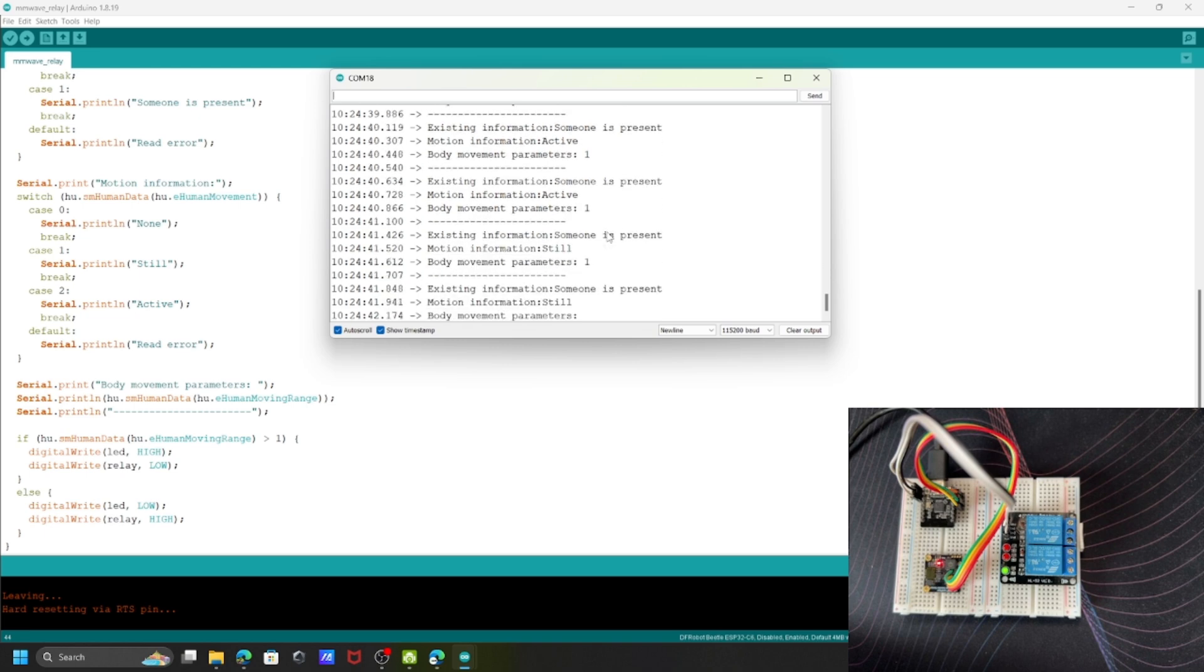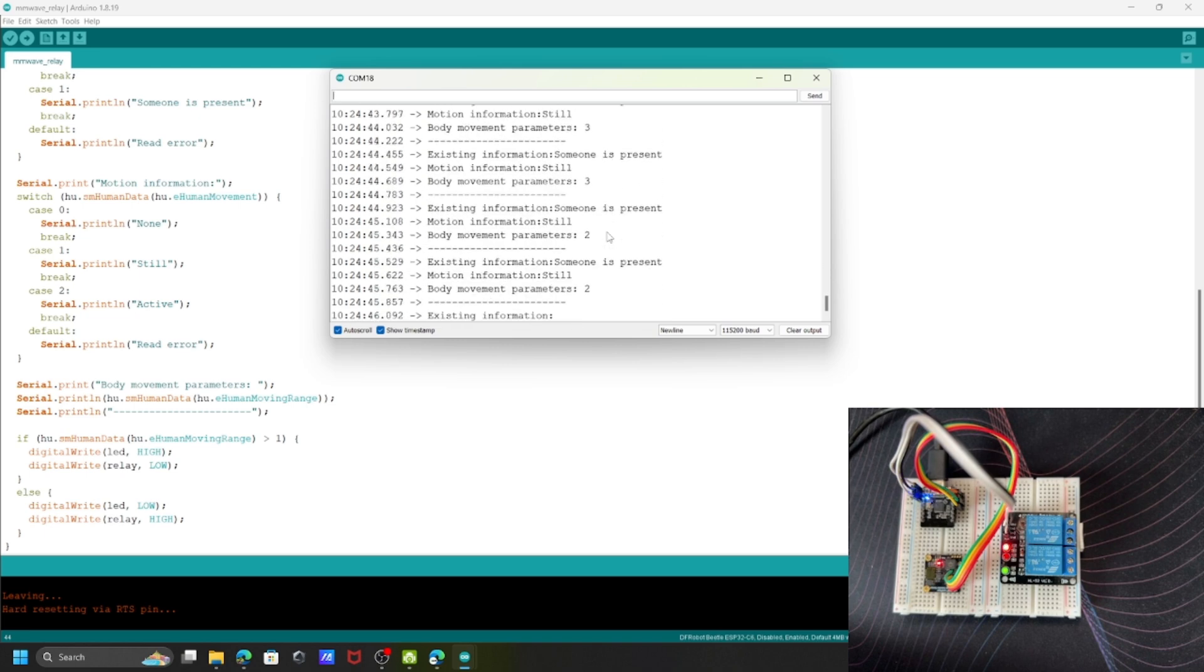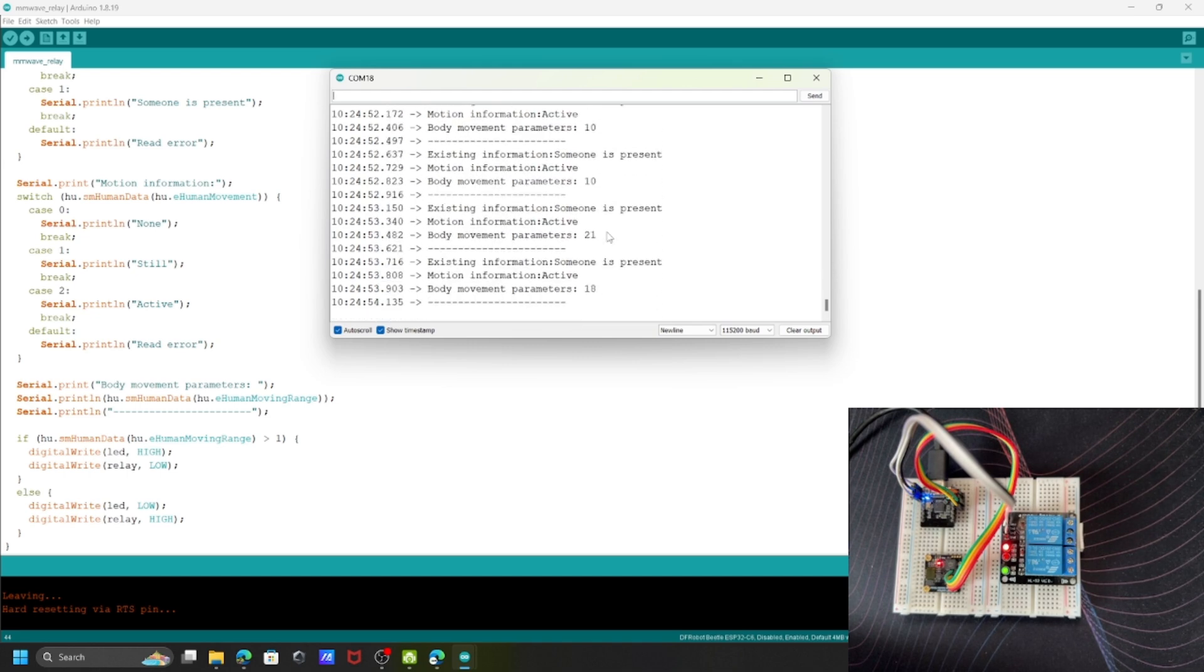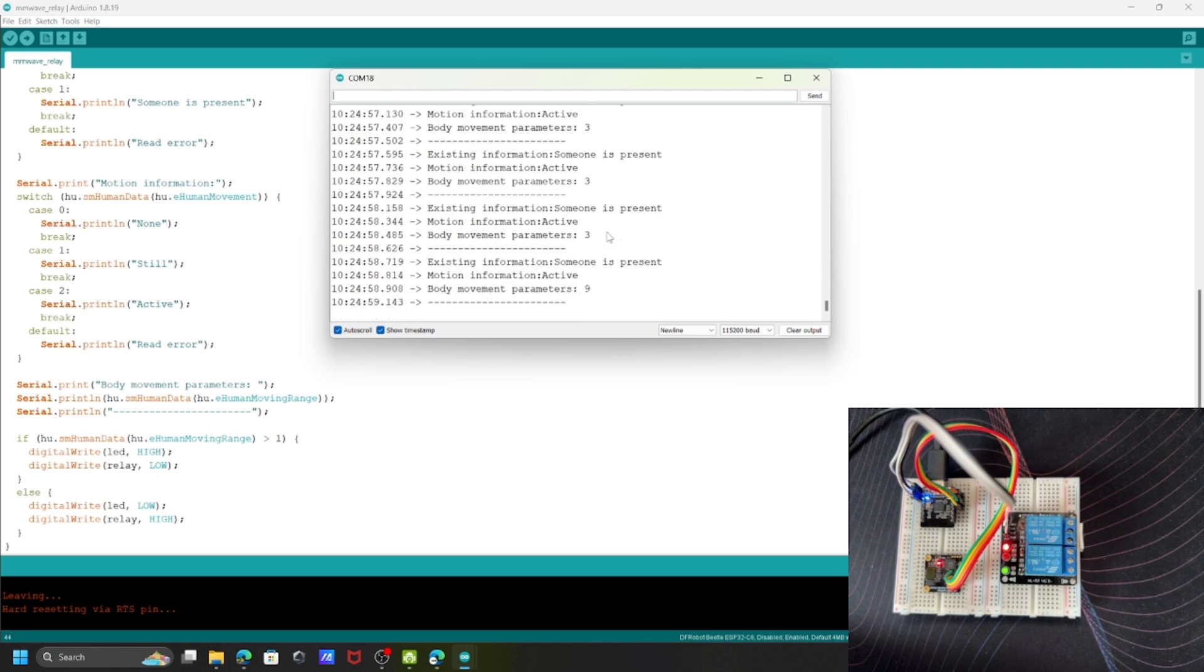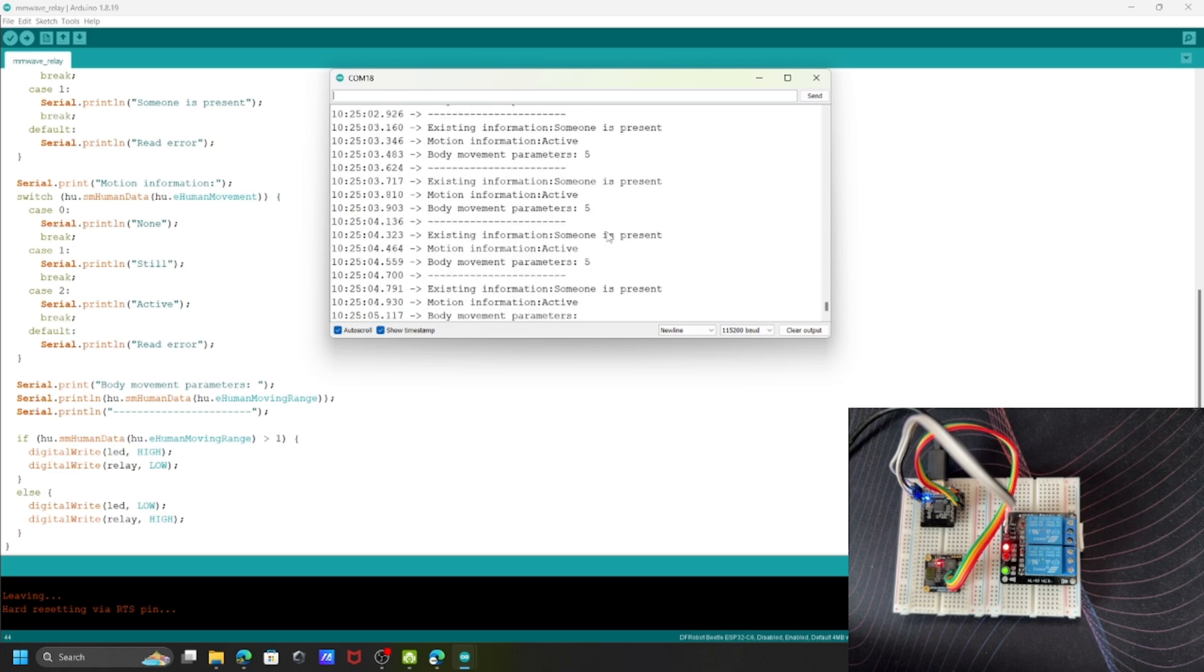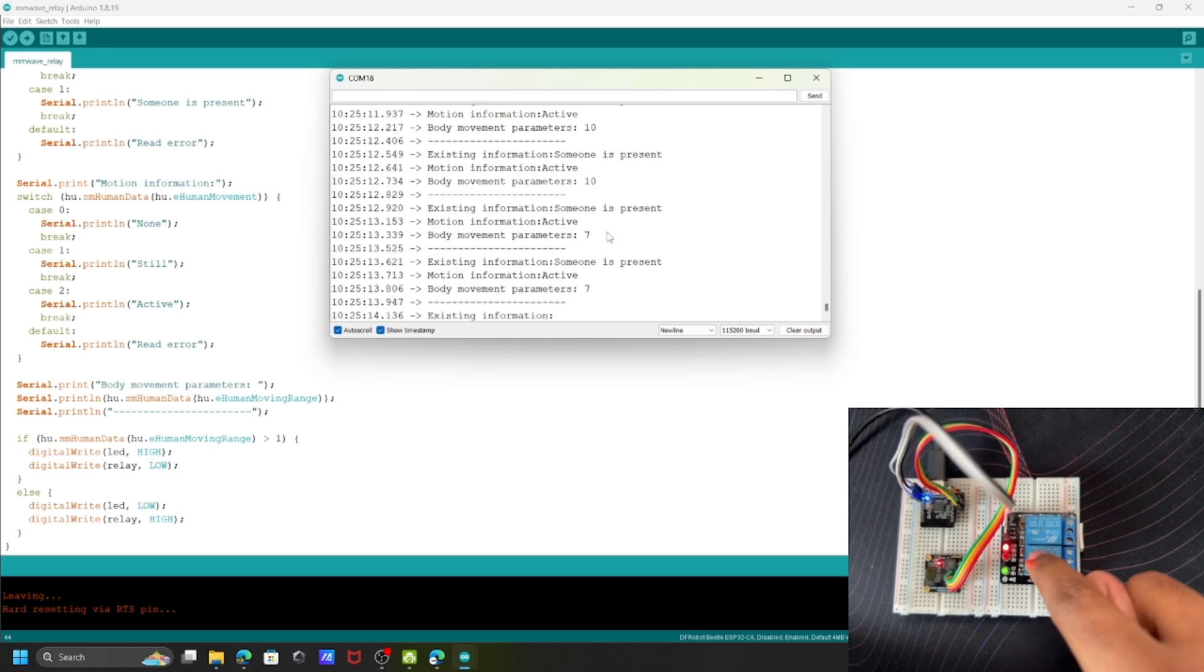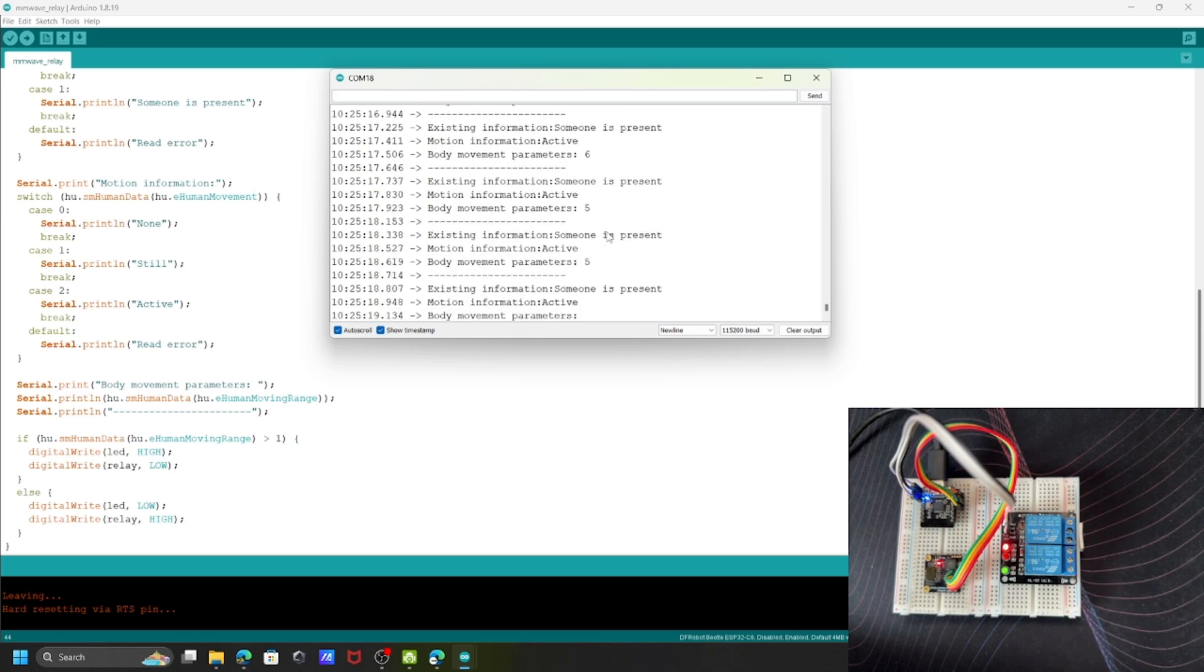Now I'm going to stop. You can see the parameter is one and the relay stopped. If there's more motion, it will go to zero if no one is present. It's turned off now. You can use this for your home appliances, connect lights, or anything with this relay and turn it on or off based on human motion. This is one of the best use cases with this sensor.